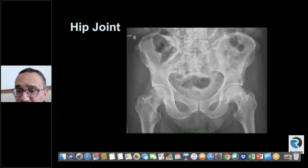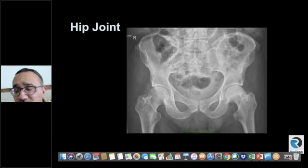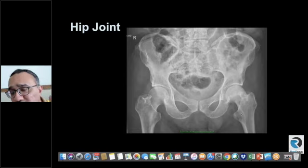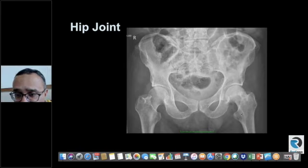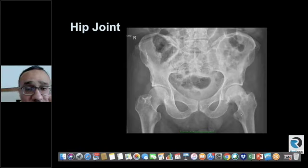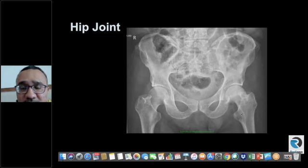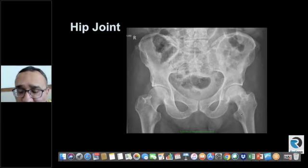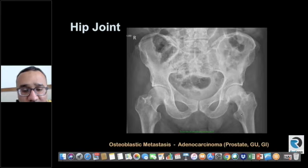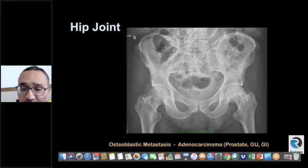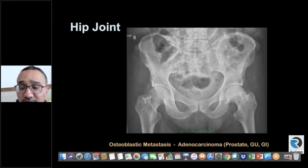In an adult patient, diffuse sclerosis of a bone — why can't it be an osteoblastic metastasis or a primary lesion causing reactive sclerosis? When you see diffuse sclerosis of the femoral head in an adult, don't forget osteoblastic metastasis. Look around for any other focus on the film. This patient had prostatic carcinoma, so osteoblastic metastases — don't forget them. They are usually from adenocarcinoma, whether from the prostate, genitourinary tract, or GI tract.